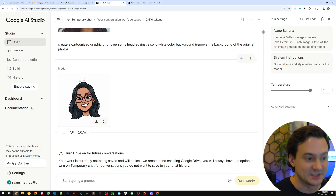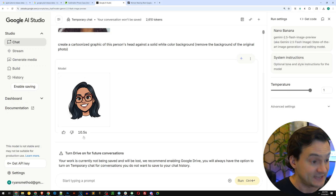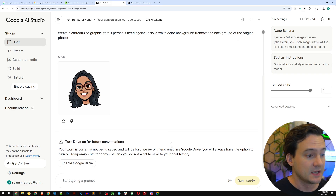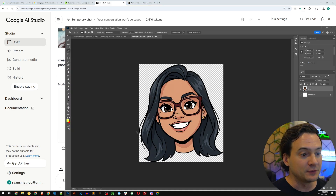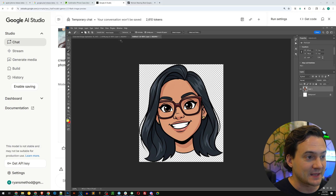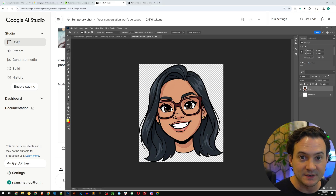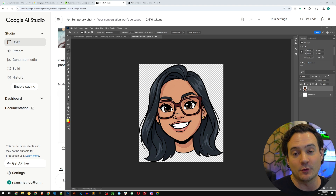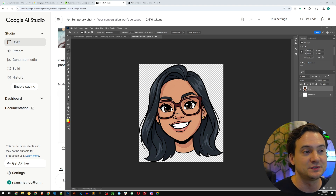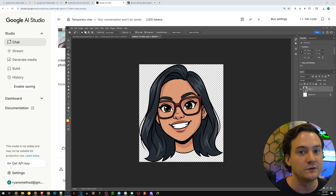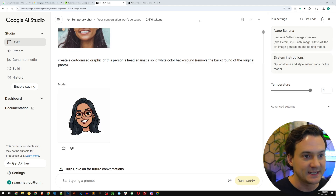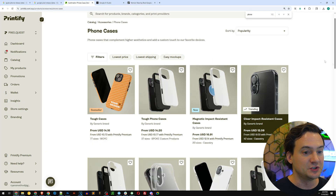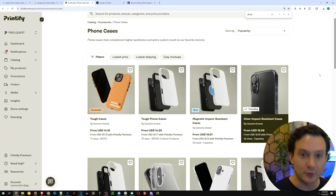It took maybe 10 seconds to generate this output. Then I pulled it into Photoshop and I simply removed the background using the magic wand. You don't have to use Photoshop — you can use Canva, you can use Kittle, you can use remove.bg. There's a million ways to remove a background, and then jump over into Printify.